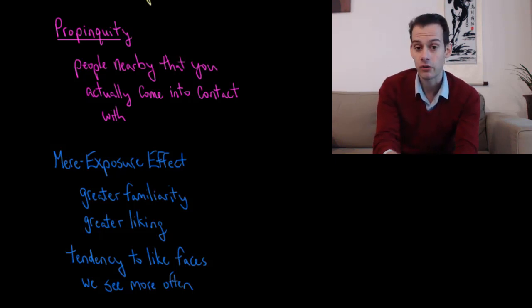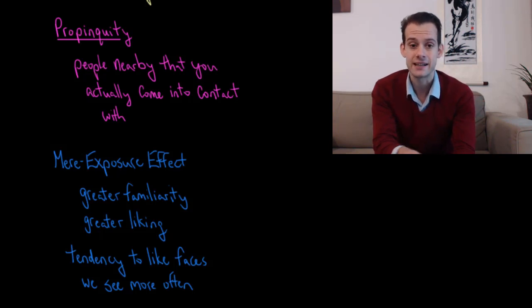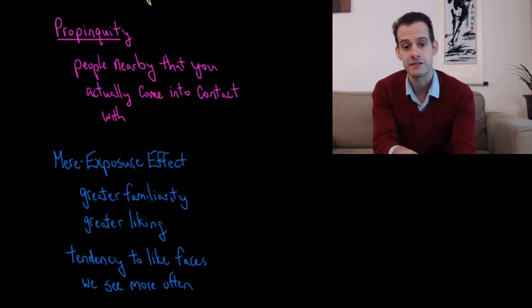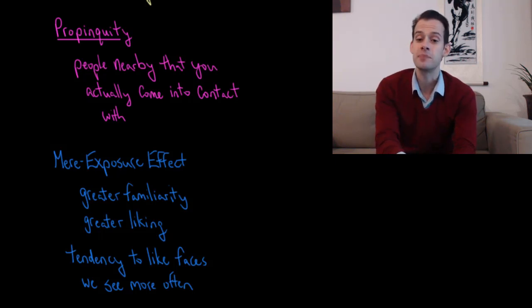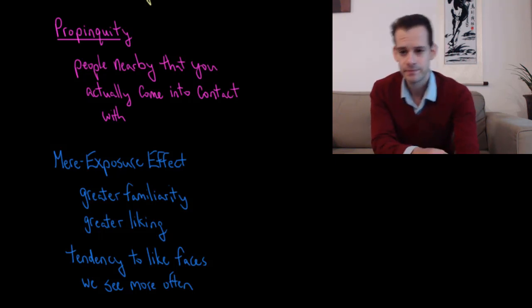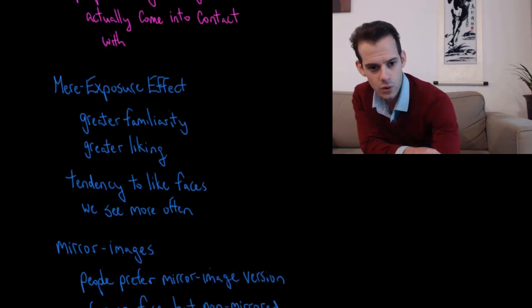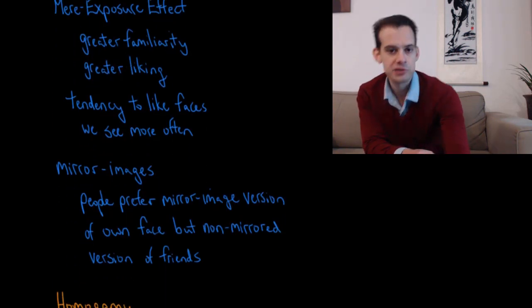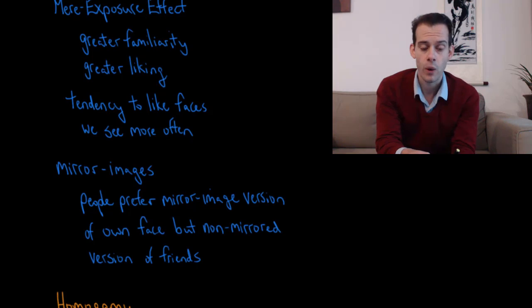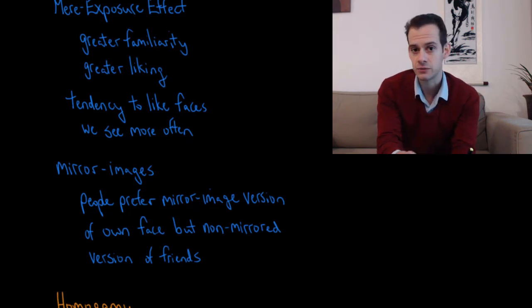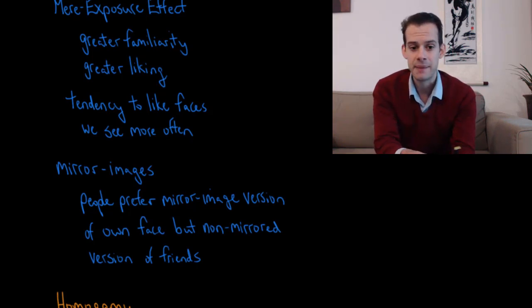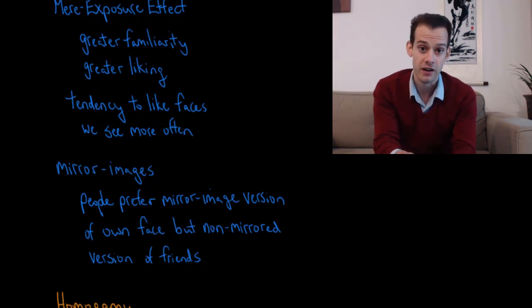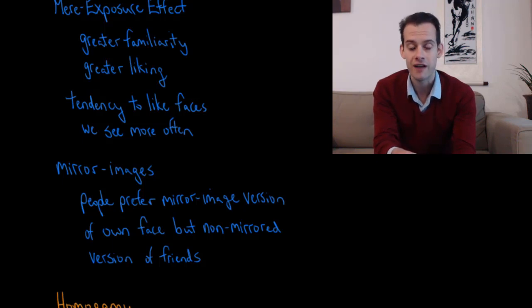And I also mentioned this applies to faces. So if we see a face of a person repeatedly, we tend to like that face more. And the really interesting thing is that this applies even to our own face. So how does that work? Well, if we show people pictures of themselves, one of which has been mirrored and the other which is the view that everybody else would see, people tend to prefer the mirror image version of themselves.